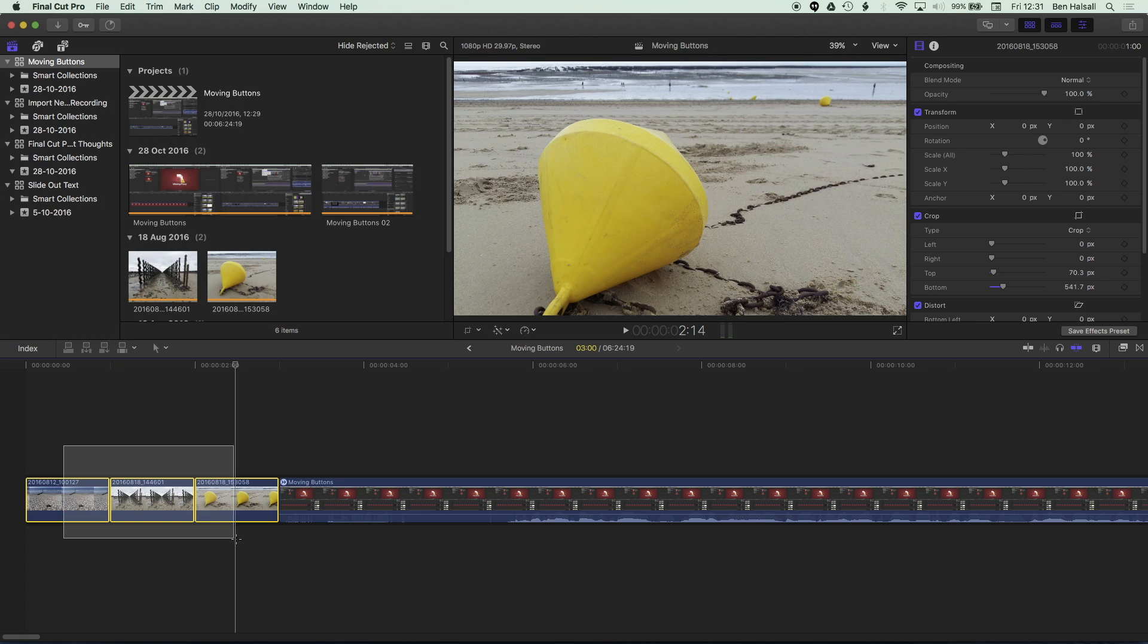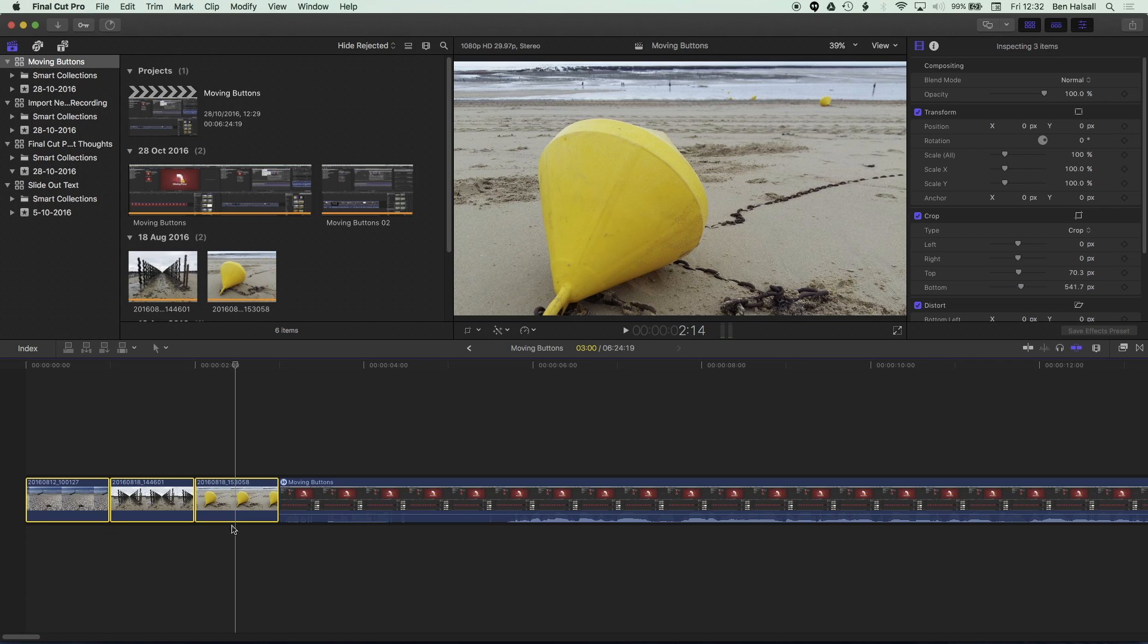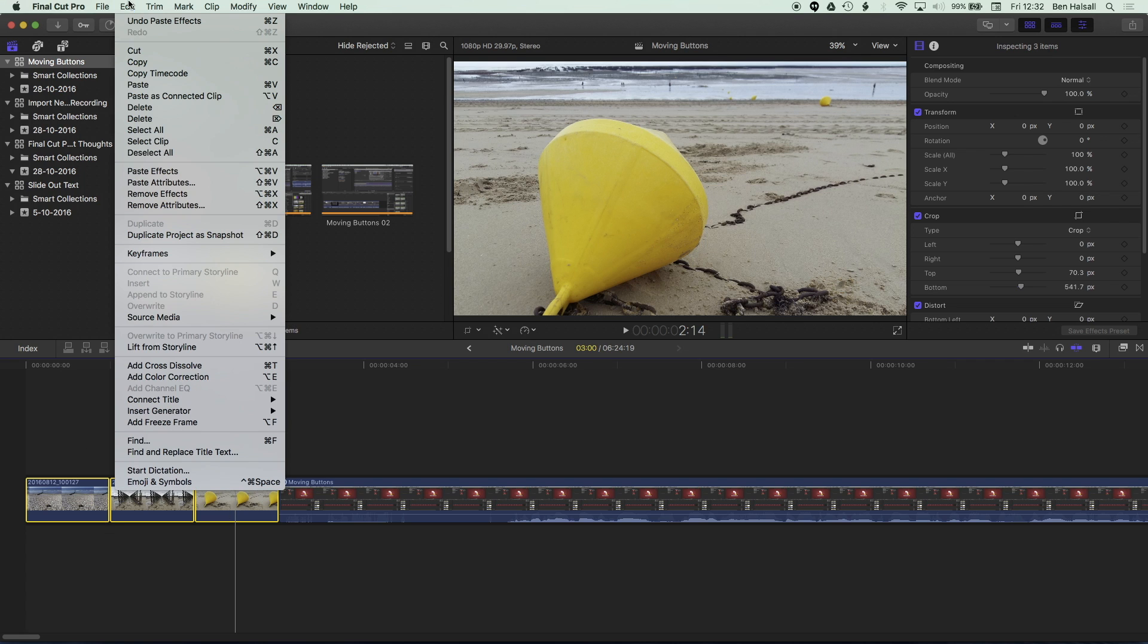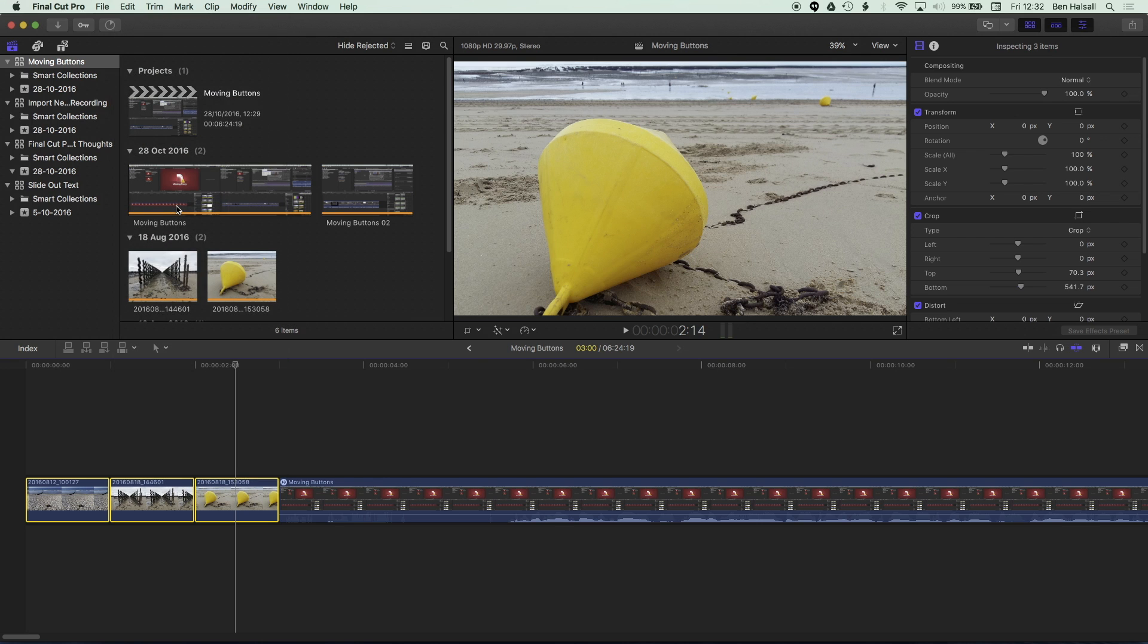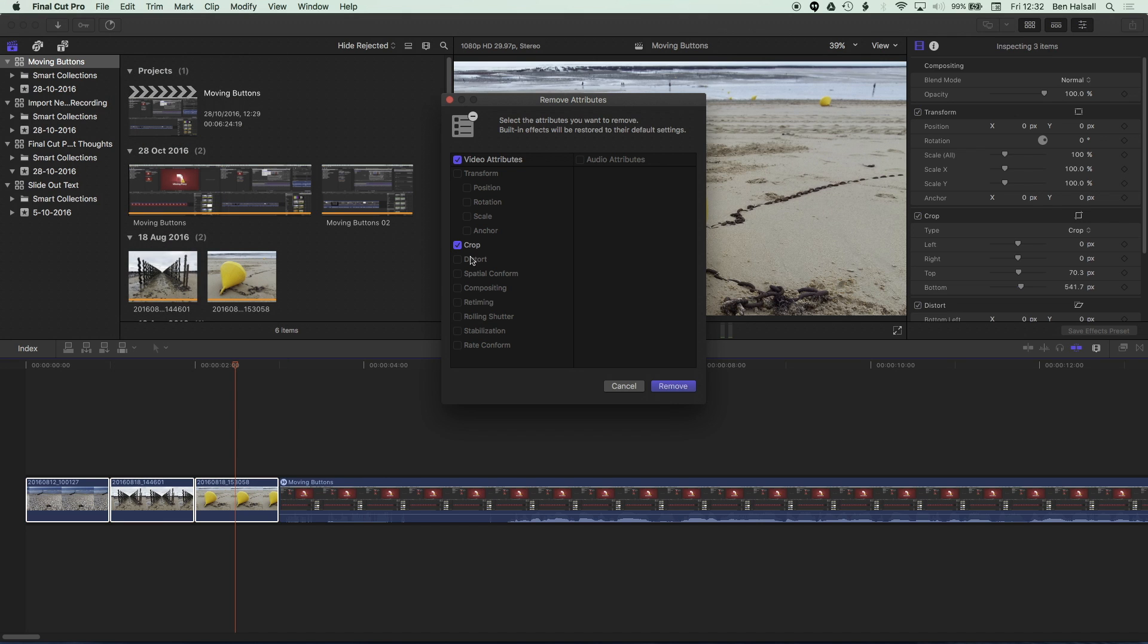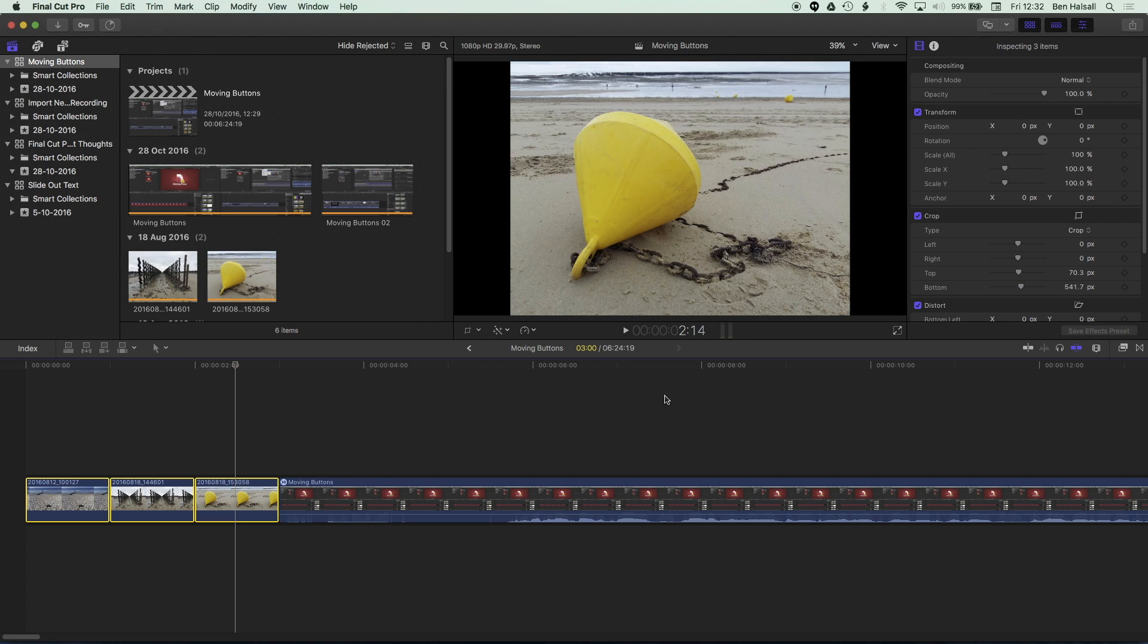Now, one thing that wasn't available in previous versions of Final Cut Pro is the ability to remove those attributes, which is now available in Final Cut Pro 10.3. So if I highlight these three clips and I go to edit, you can see now we have the remove effects and remove attributes functions here. So if we press remove attributes, we're gonna get a choice of the attributes that we want to remove. So we can be really specific about the different attributes that we want to remove. So if I hit remove here, we'll remove those attributes.